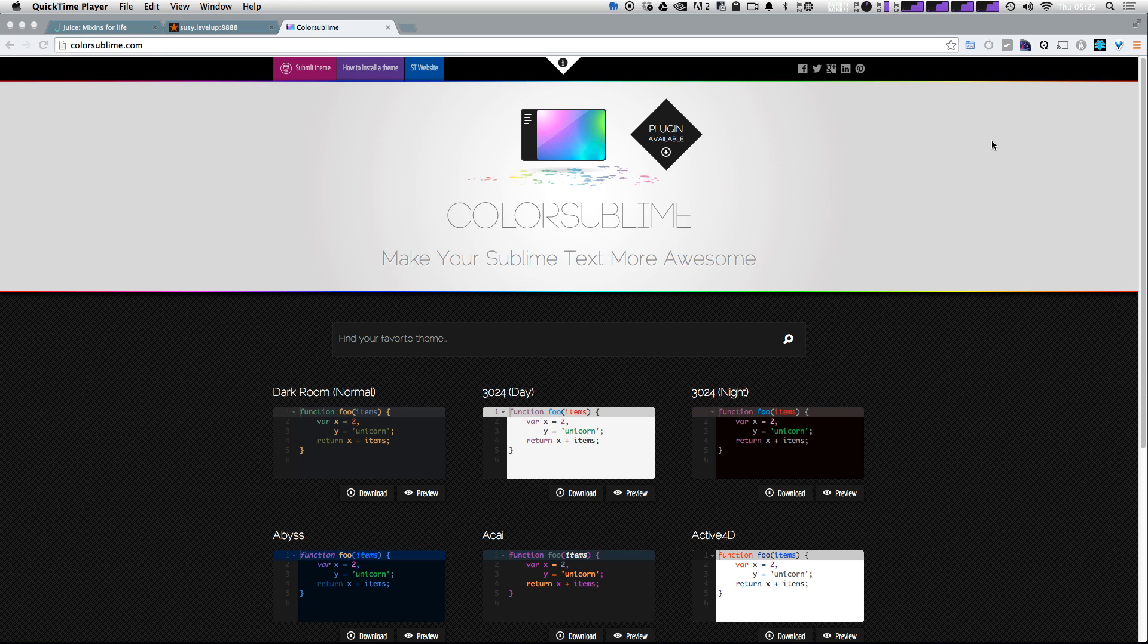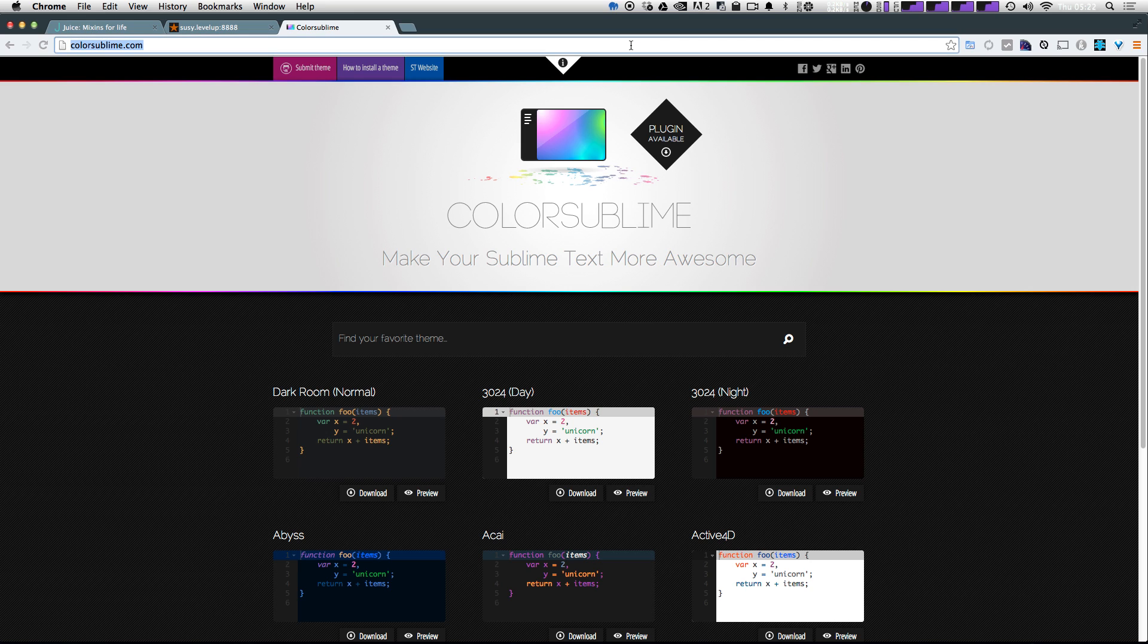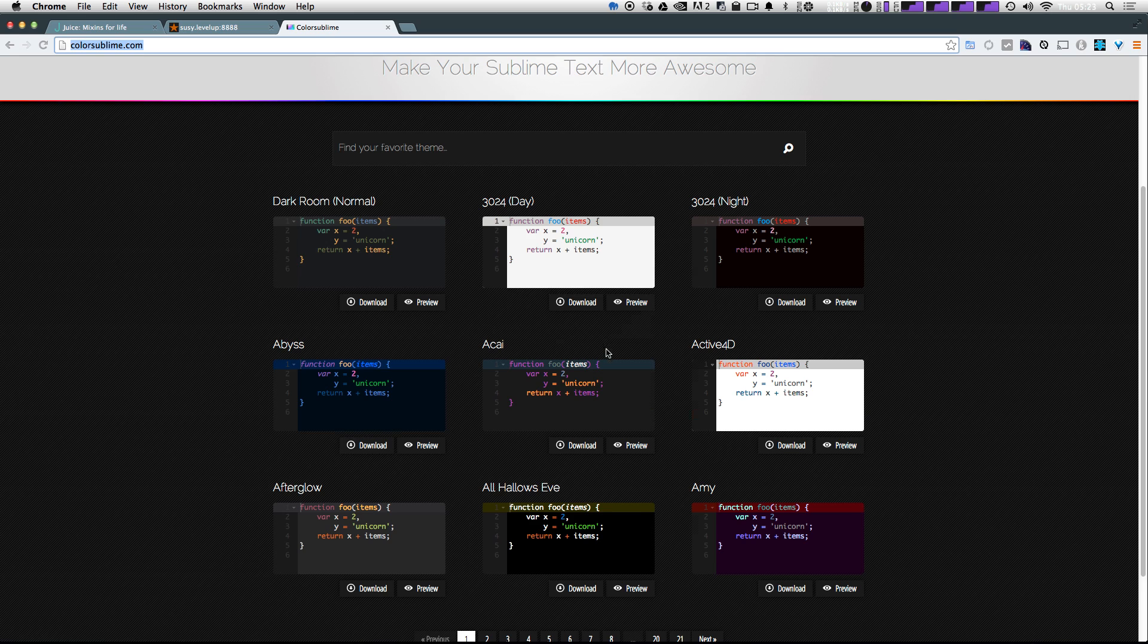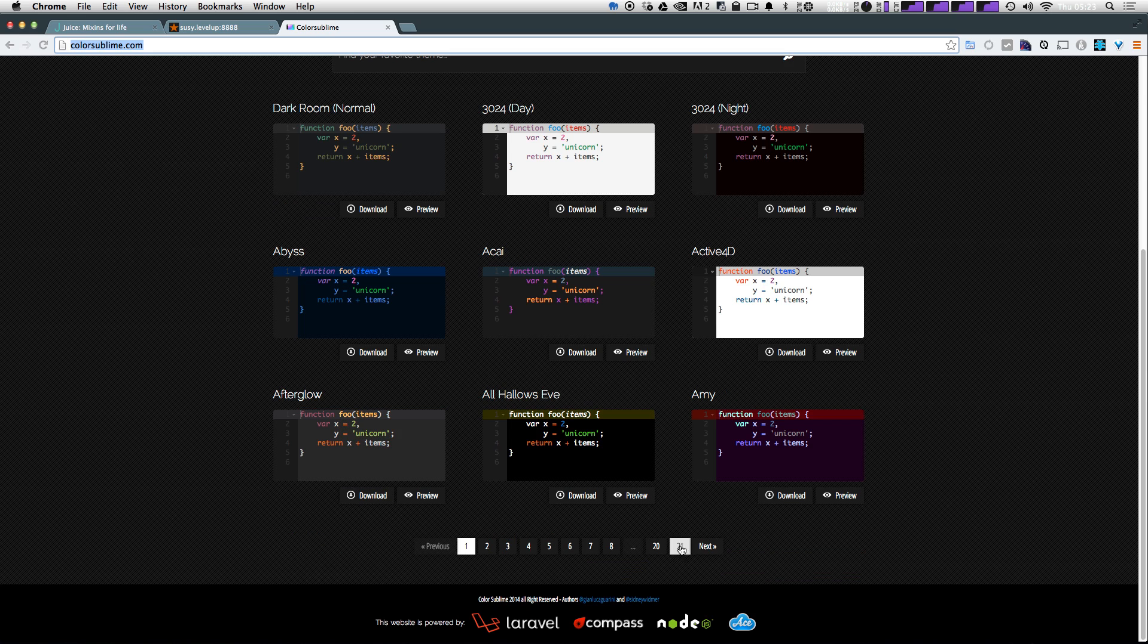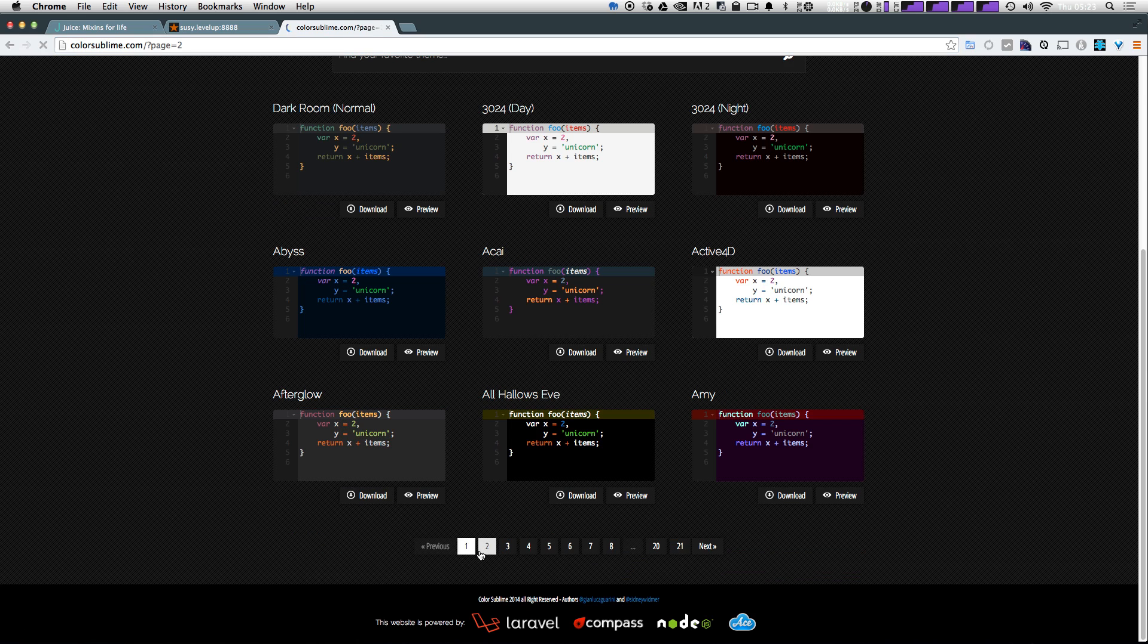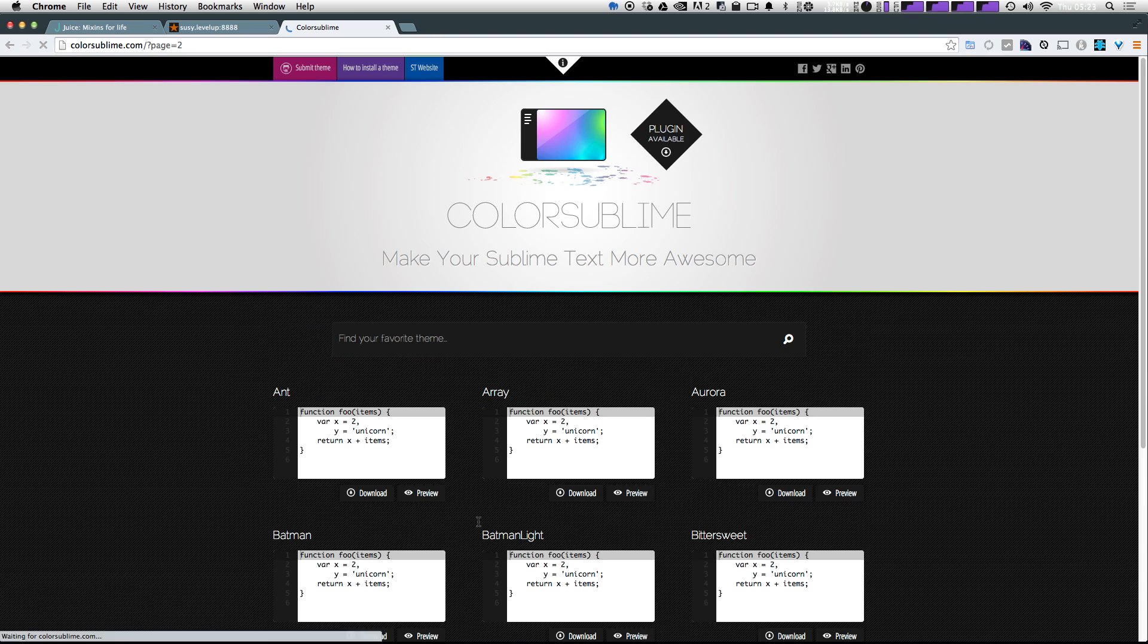So as you can see here on colorsublime.com, I'll put this link in the description. You have all these different previews, and you can see there's over 21 pages of different color schemes that are in ColorSublime.